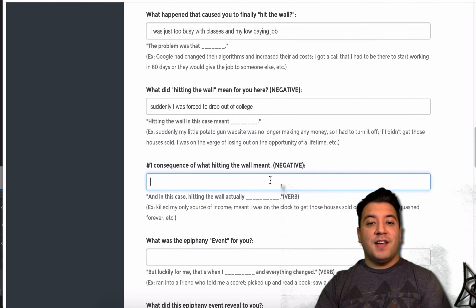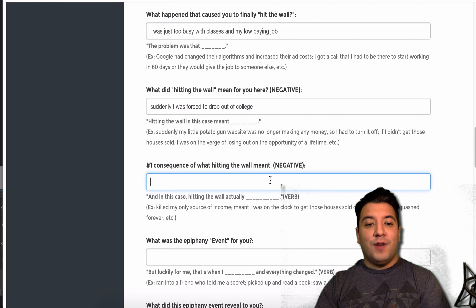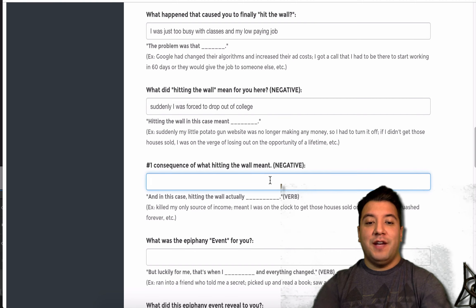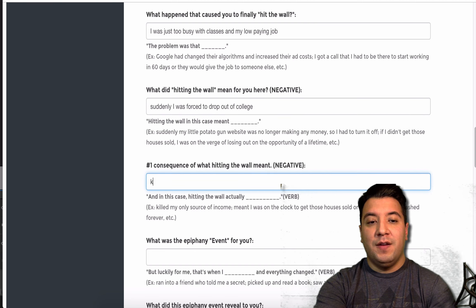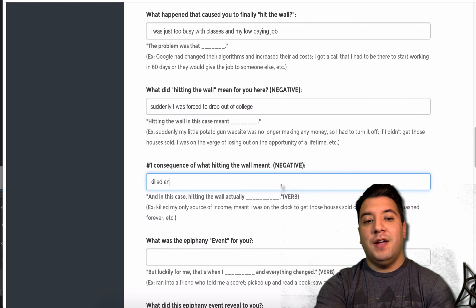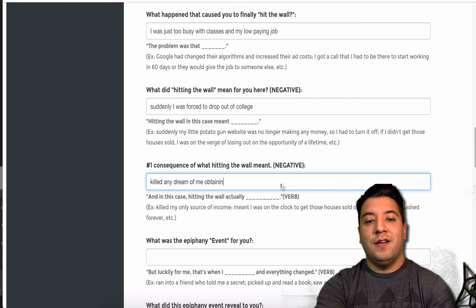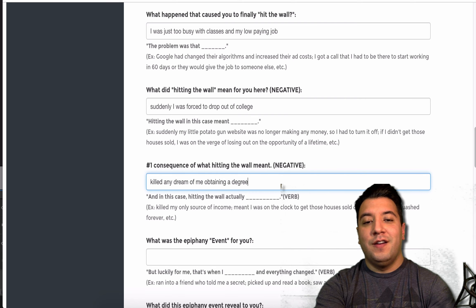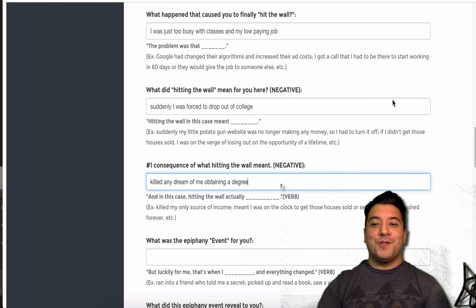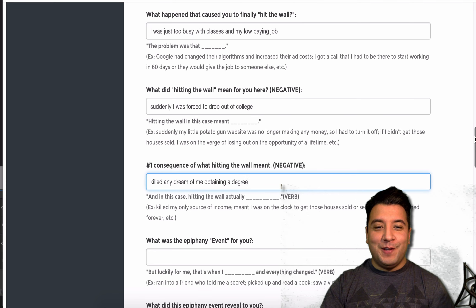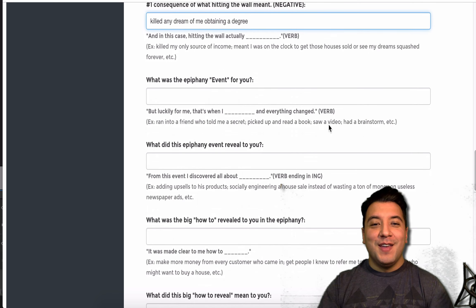What did hitting the wall mean for you here? Hitting the wall in this case meant suddenly I was forced to drop out of college. And, in this case, hitting the wall actually killed any dream of me obtaining a degree. Now, this isn't a true story for me. I'm just filling this in.